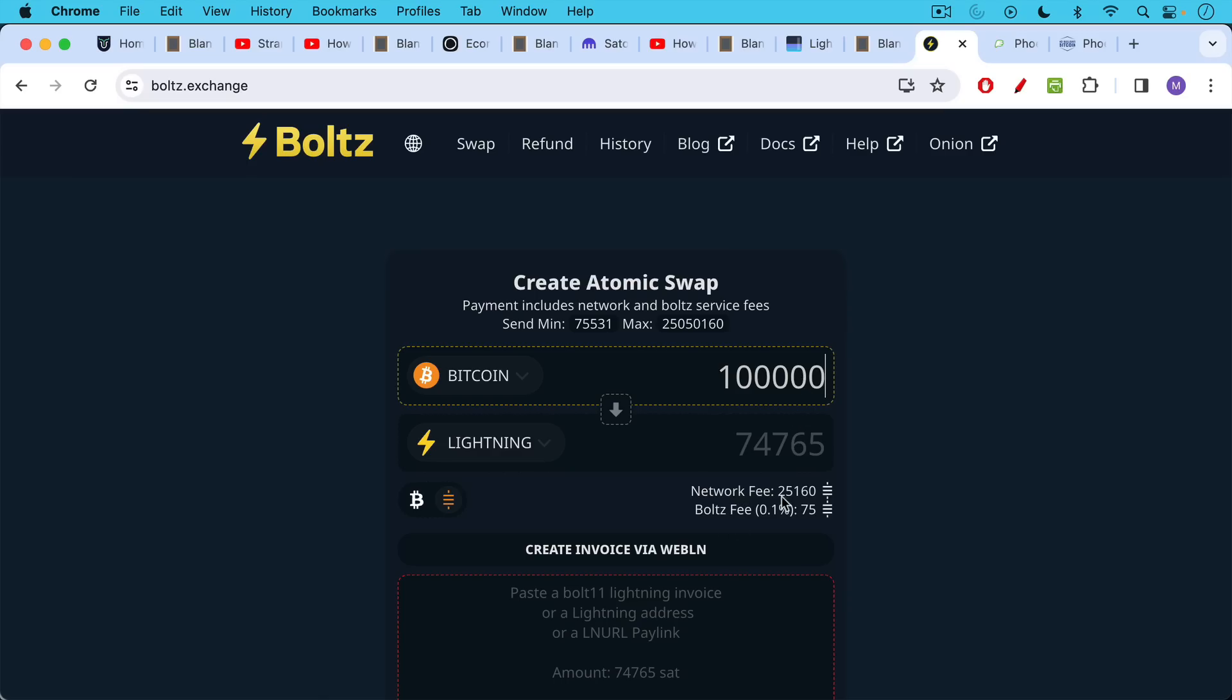the network fee is quite large as a percentage of the amount of Bitcoin I want to move. So this is 100,000 Satoshis. The network fee, the minor transaction fee is 25,000. So that's a 25% fee, which is crazy.